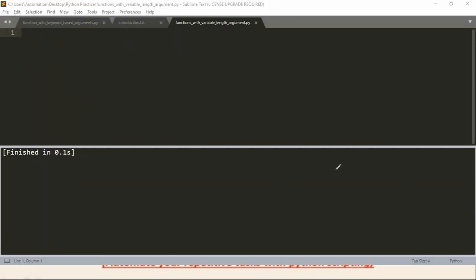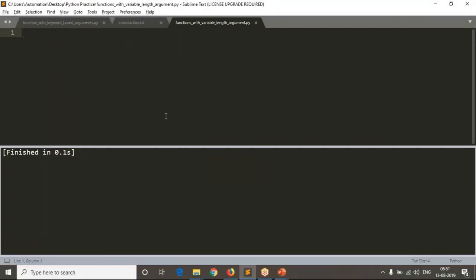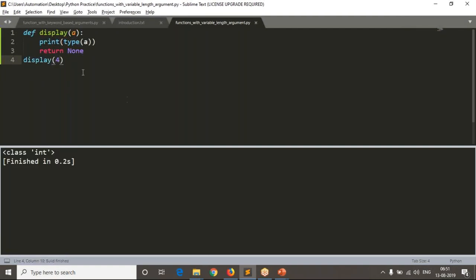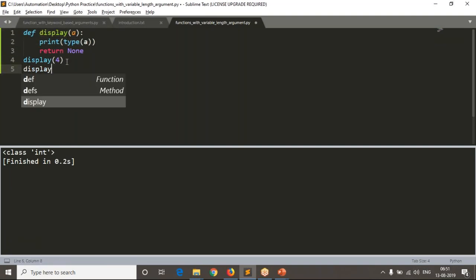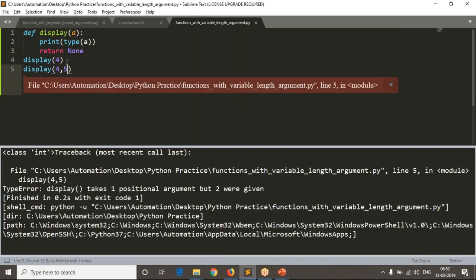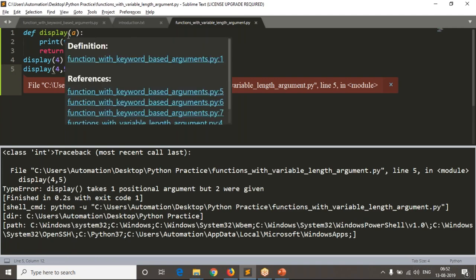Suppose I define a function called display. I want to define a function just to find out the type of the passed variable. Now I am calling it — it's working. How many arguments is your function taking? Only one argument. In case I pass two arguments, it won't accept because it is taking only one argument.